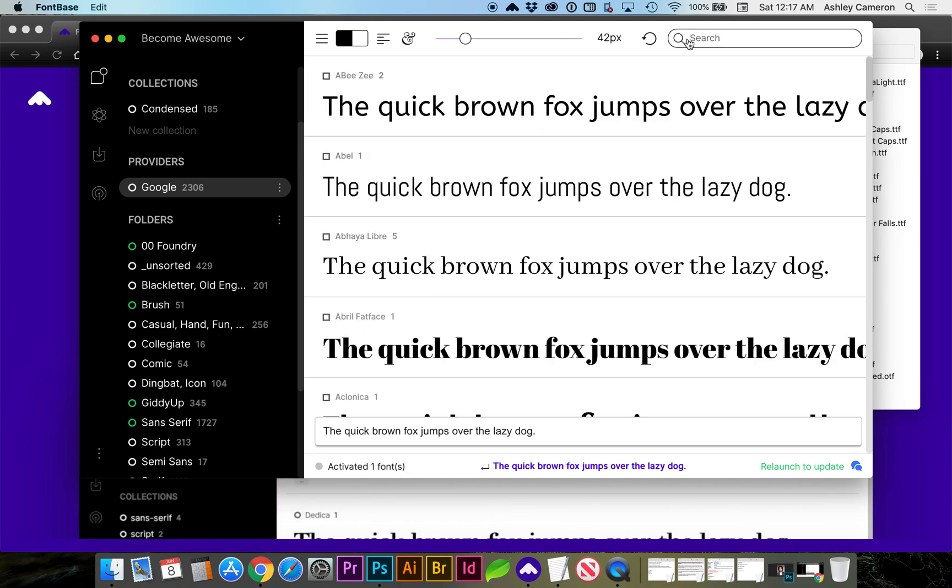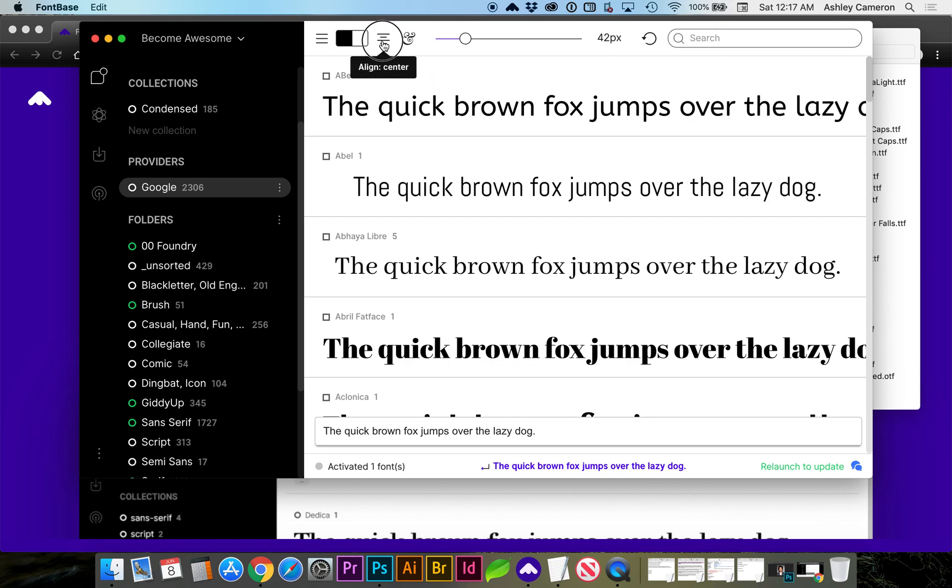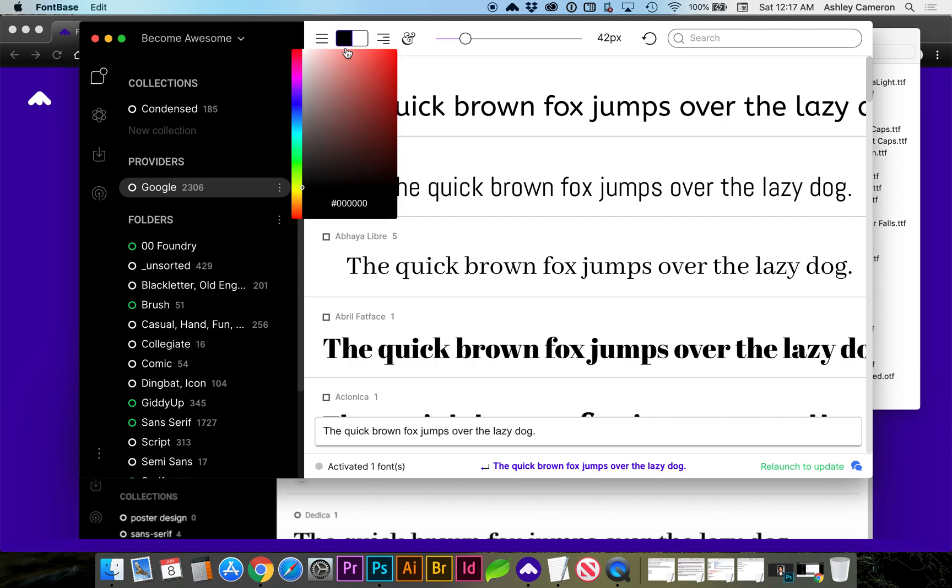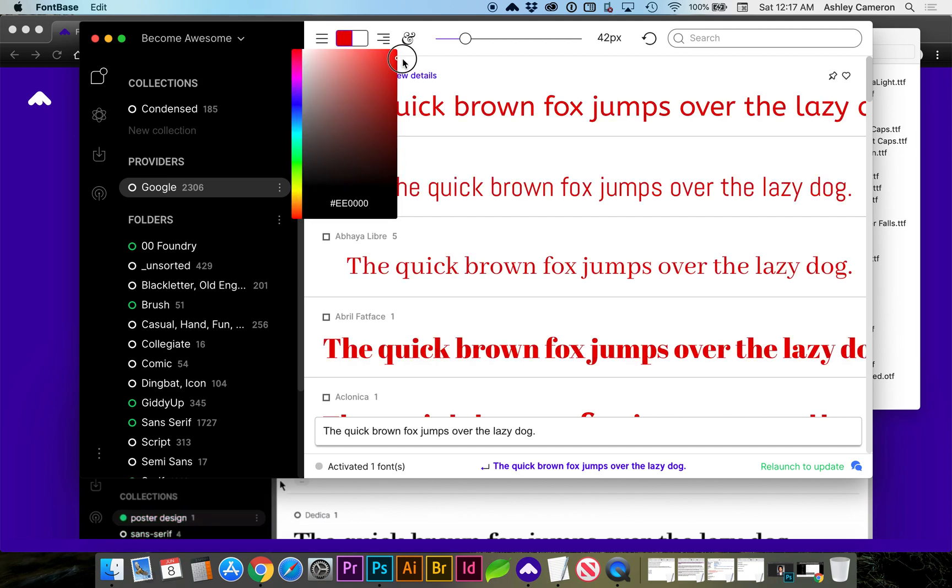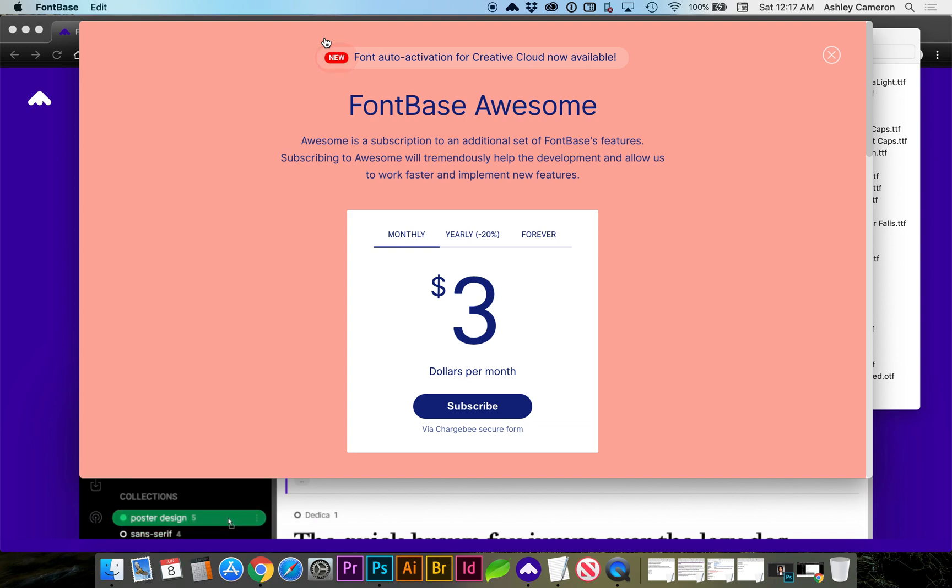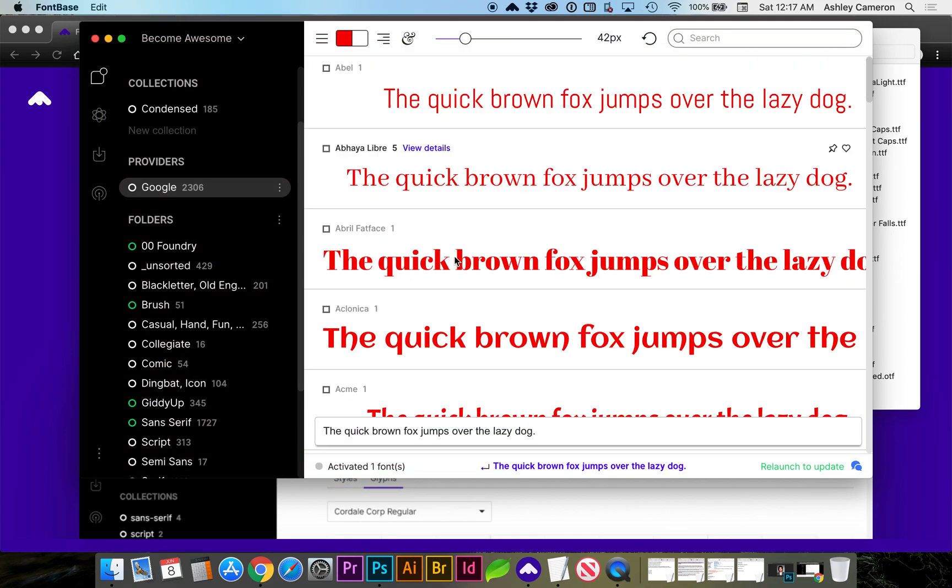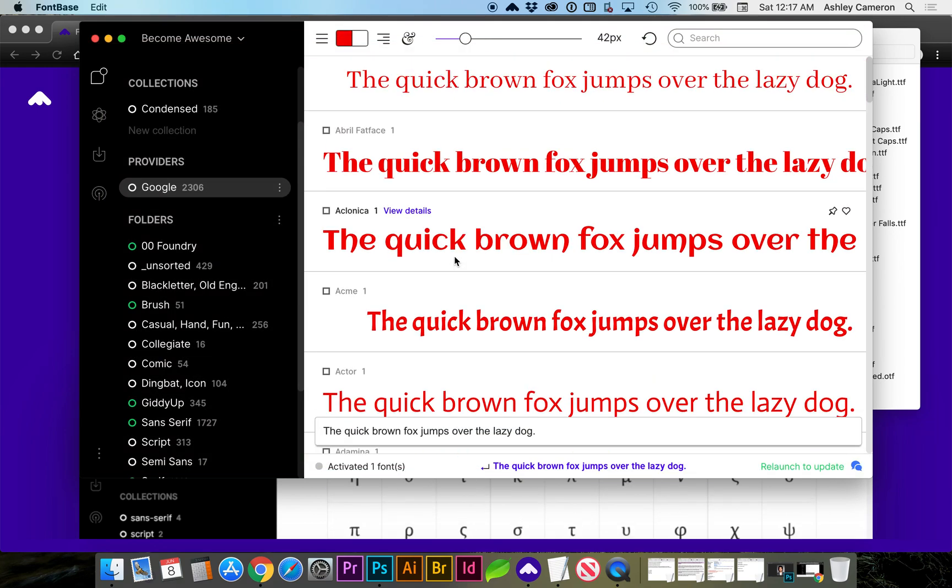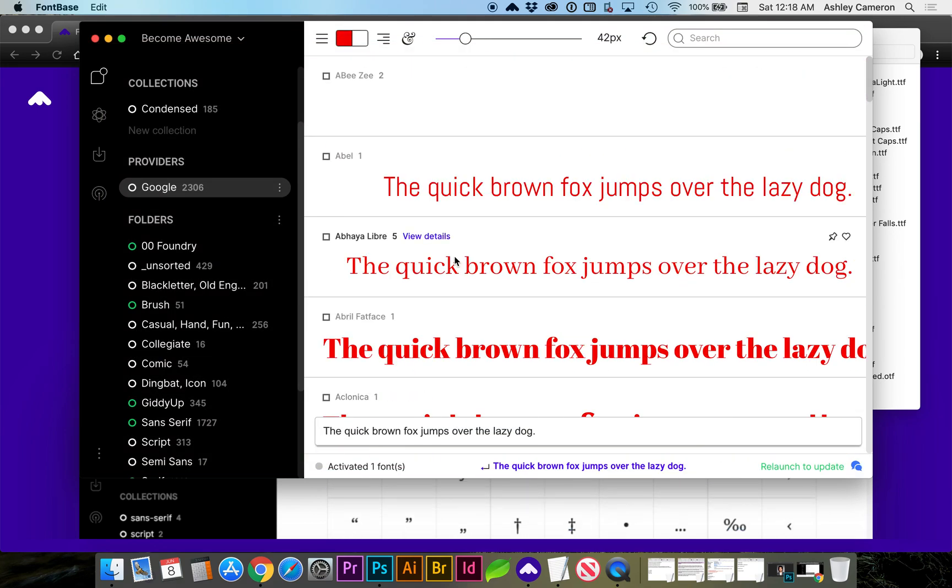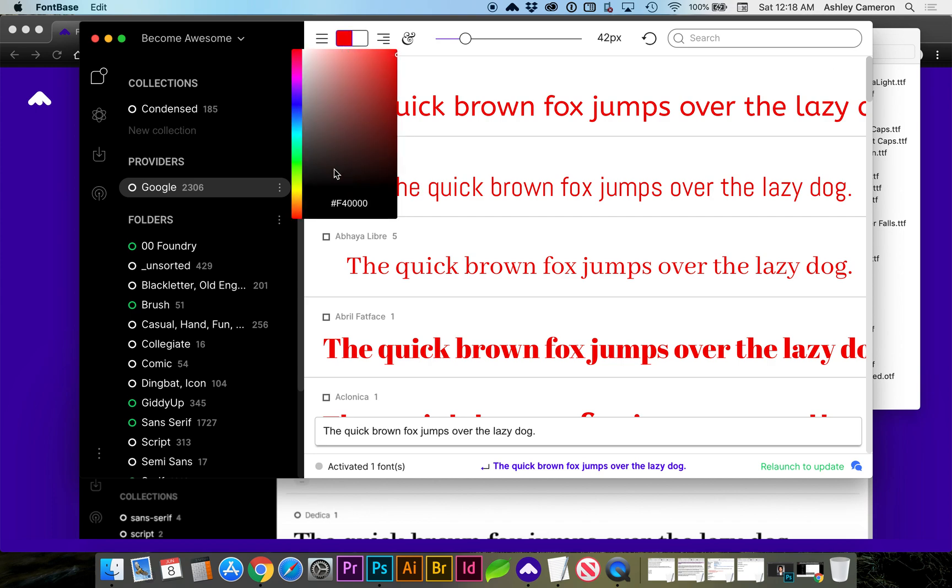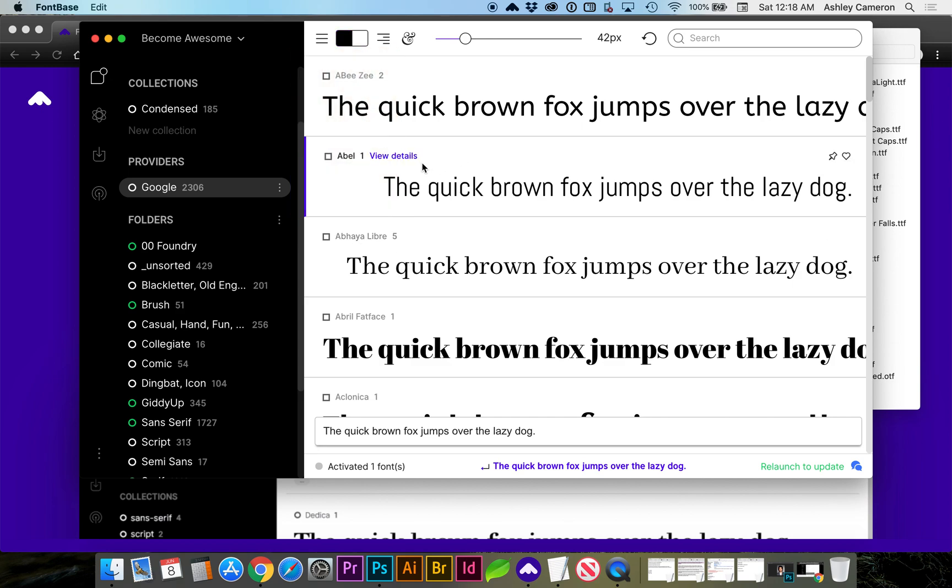You can search for a particular font name, change the alignment, and change the color of the text. If you want to upgrade, you can read and see what the upgrades are, but as far as I'm concerned, it does everything I want it to do, and very quickly. I'm also excited